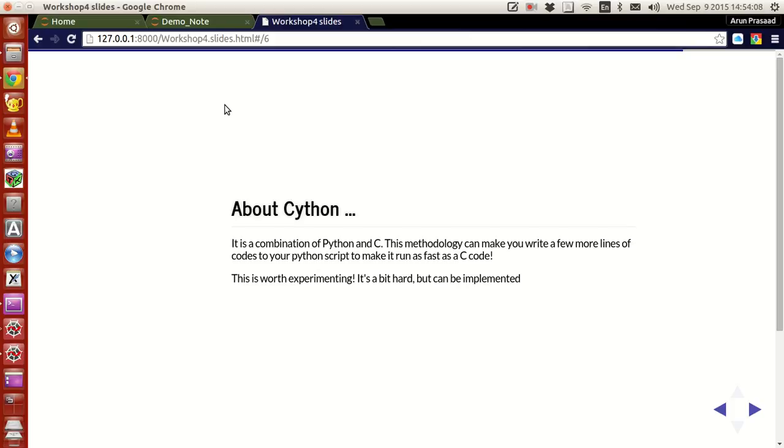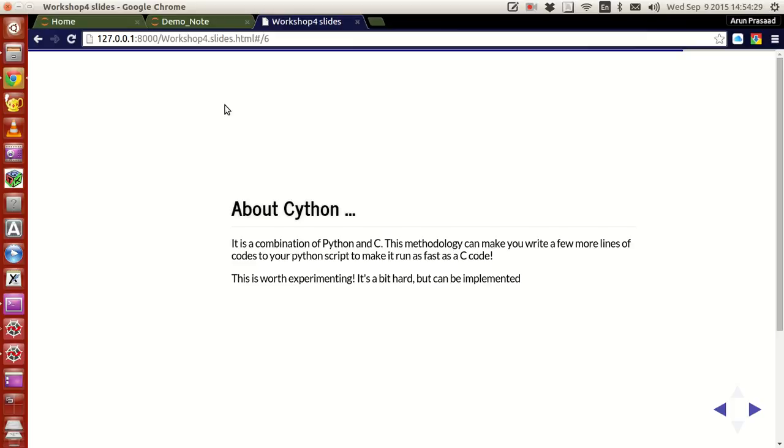Now, let me tell about Cython. See Cython is actually a combination of Python and C. This methodology helps you to write a code in Python using a little bit of adjustment, by making little bit of adjustments to your Python script and to get your job done.